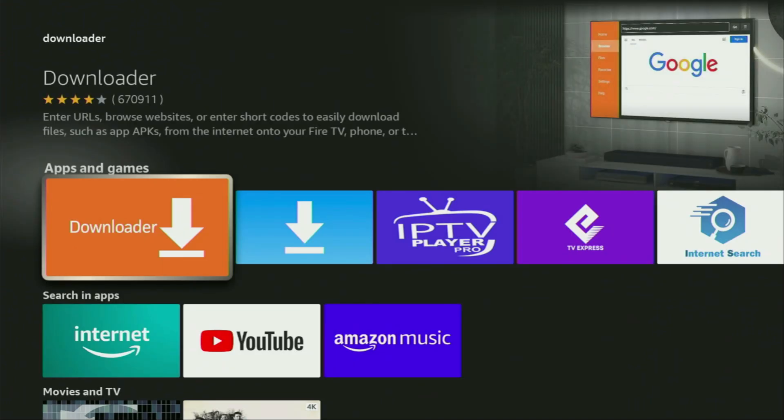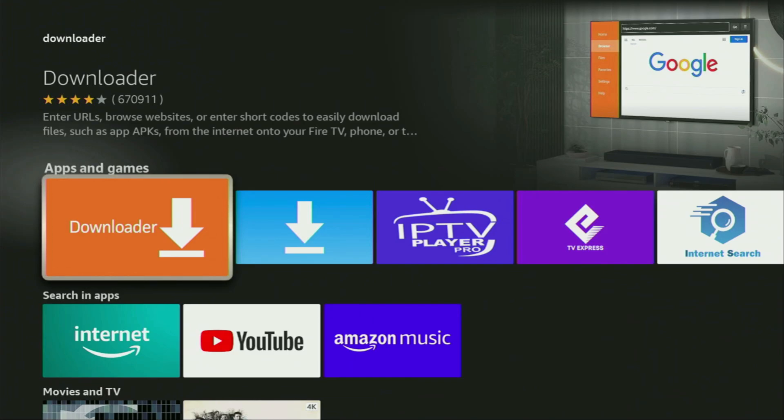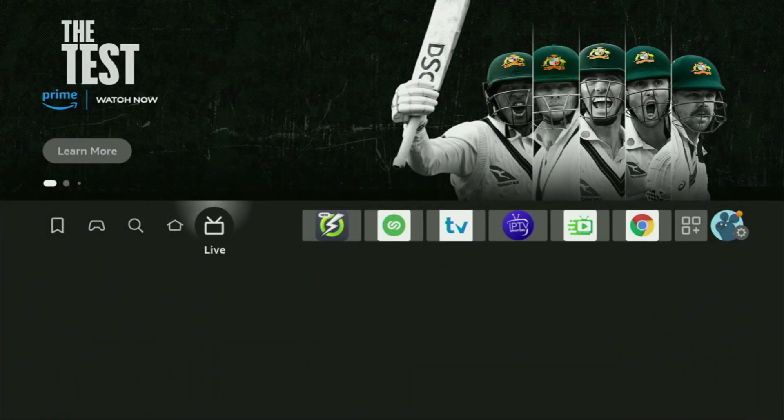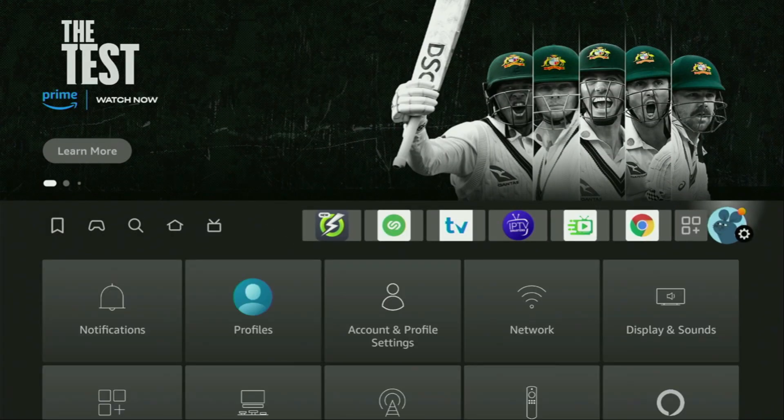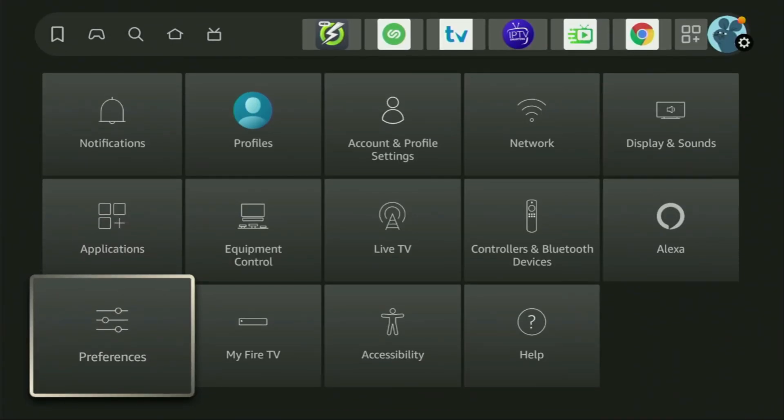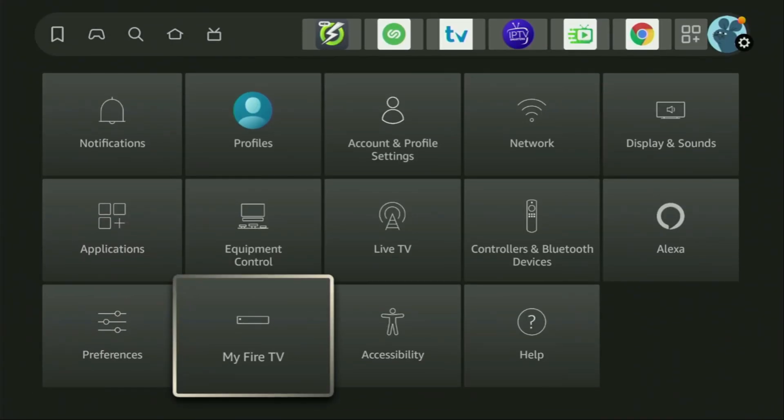But after you get the downloader, it's not over yet. We still have to set it up. So to set up the downloader, we'll go to settings. Let's do it right now. Click on that button with the gear icon, then scroll down and go to my Fire TV. So we open it